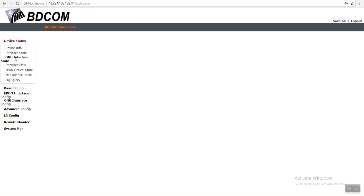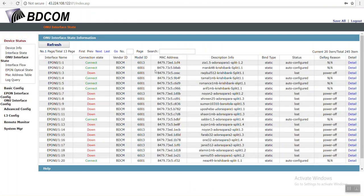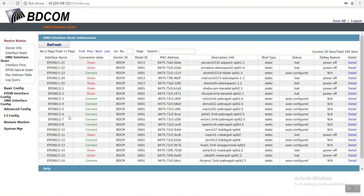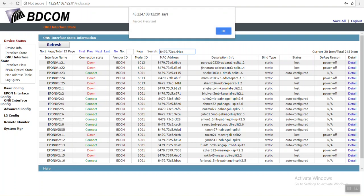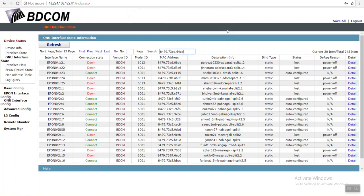ONU interface 2/9. Next, there is no 2/9. 2/8, 2/10. You cannot find that ONU. That ONU is already deleted.